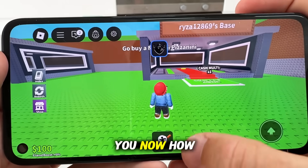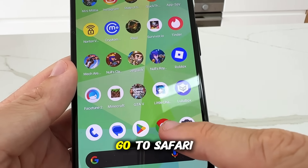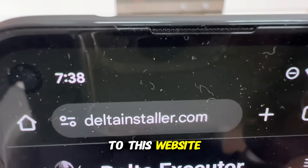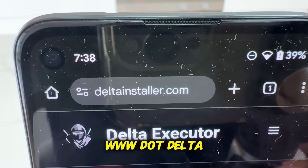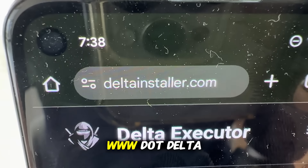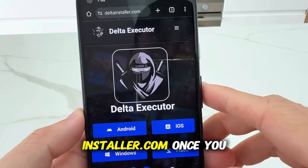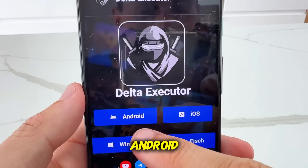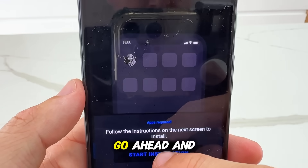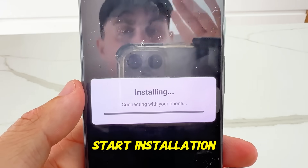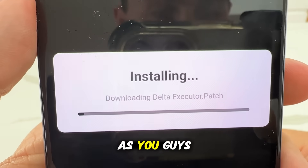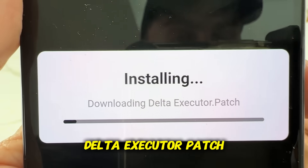Basically what we're going to do is show you now how to get it. So I'm going to exit out of Roblox and we're going to go to Safari and go to this website called www.deltainstaller.com. Once you guys are there, select either Android or iOS. I am on Android so I select Android and then you go ahead and press start installation and we're going to wait for this to finish installing. As you guys can see it's going to go ahead and download the Delta Executor patch.